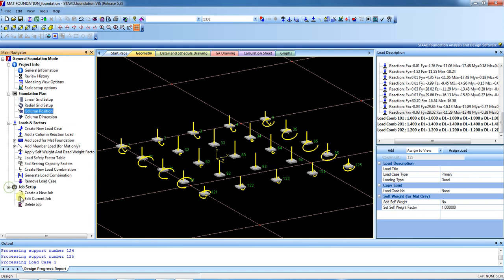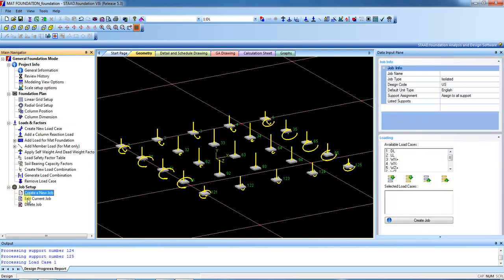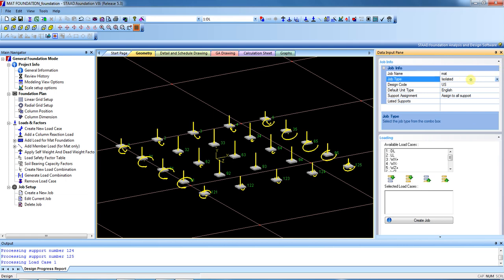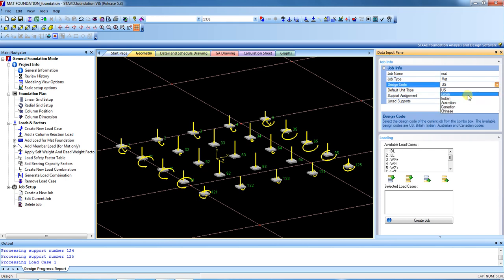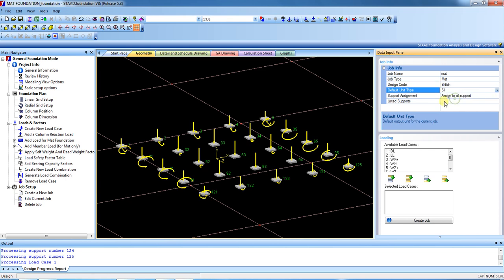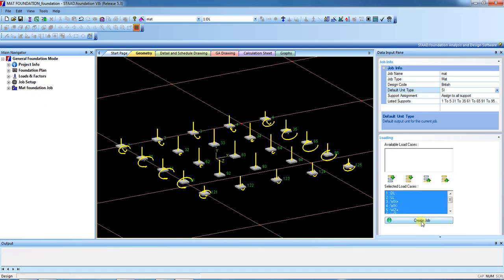After that, we have to create a job. Click 'Create Job' and write the name — this is a mat foundation, so we write 'mat'. Select the foundation type as mat foundation. The design code is British. Select SI units and select all load cases, then create the job.